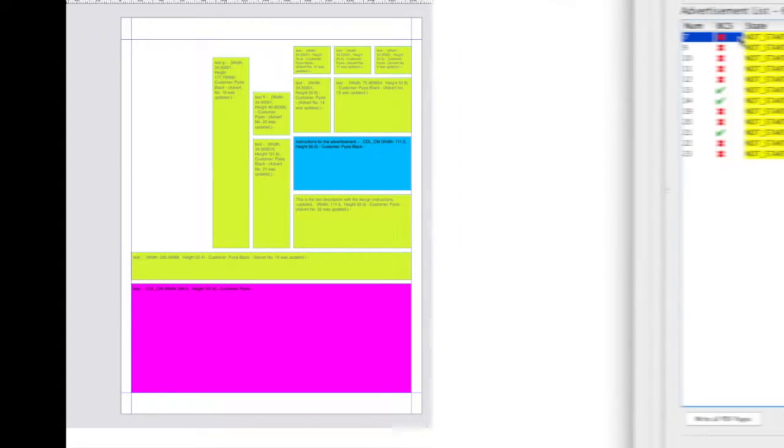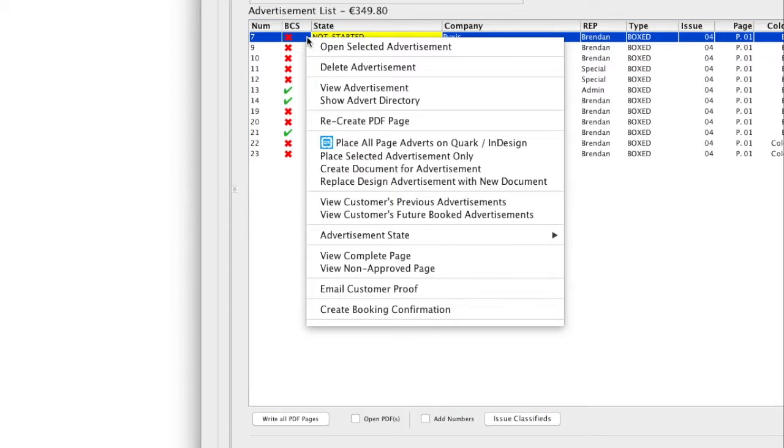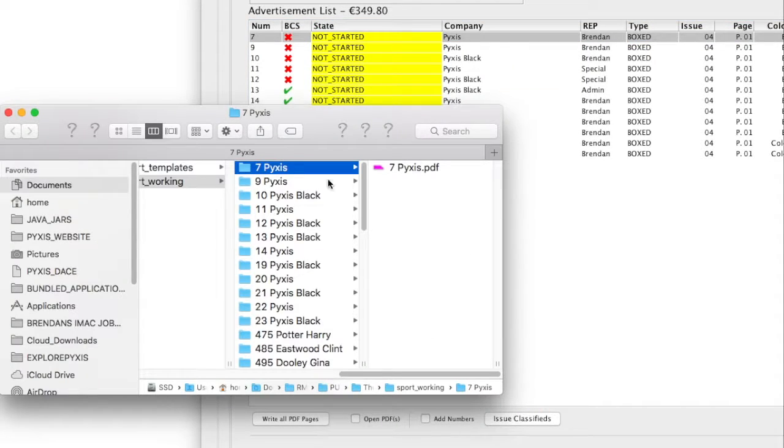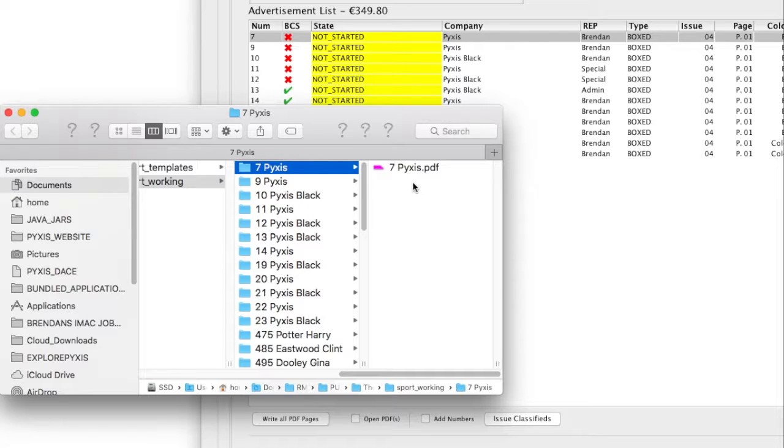Another script can now automatically generate the Quark or InDesign document for the advertisement based on the booked in advertisement dimension. The document is automatically created and will be saved alongside the placeholder PDF.